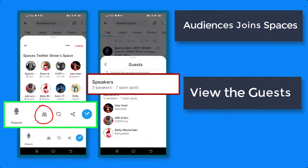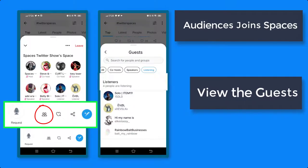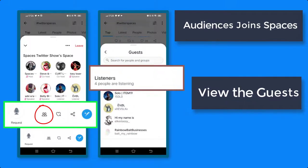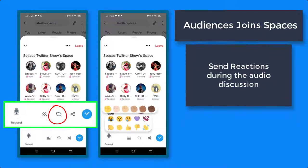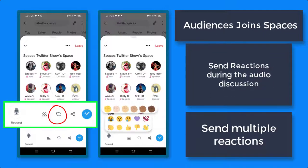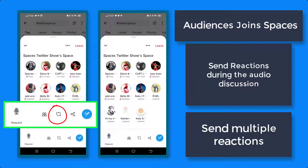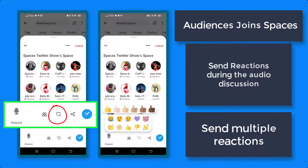As you view the speakers, you can view the number of current speakers and the number of available slots for open spots as speakers. Listeners will show the number of people who are listening. You can tap on the heart icon to view the available emojis to use as your reactions. There are 10 available emojis here, and you can send multiple reactions during the audio discussion.